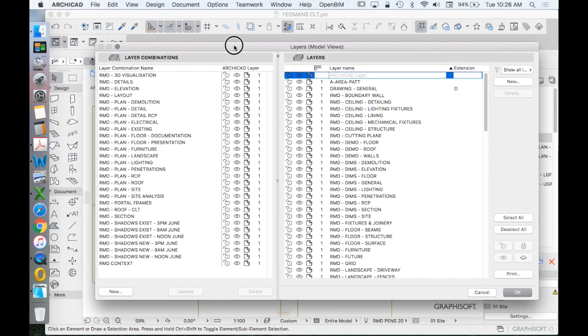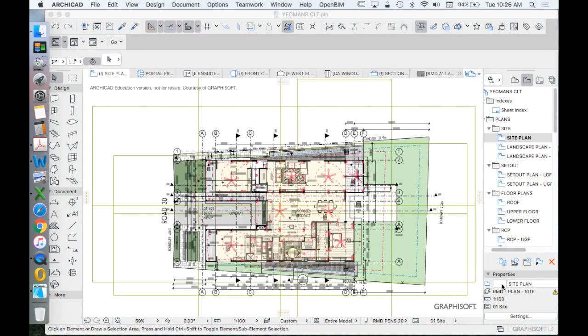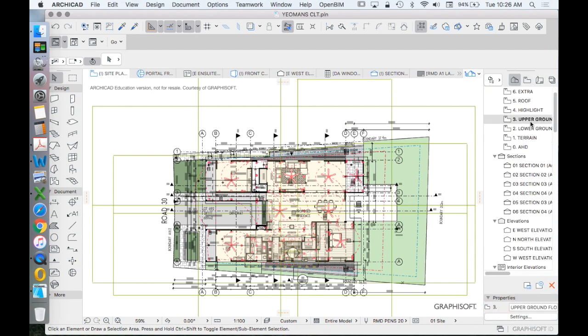I would suggest that on the left-hand side of your page, your layer combinations represent drawings. A simple way to understand this would be that from any one story, so this one here is called upper ground floor,